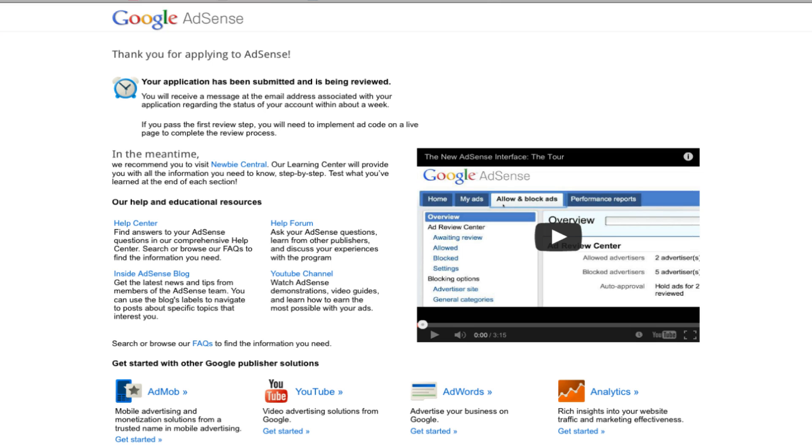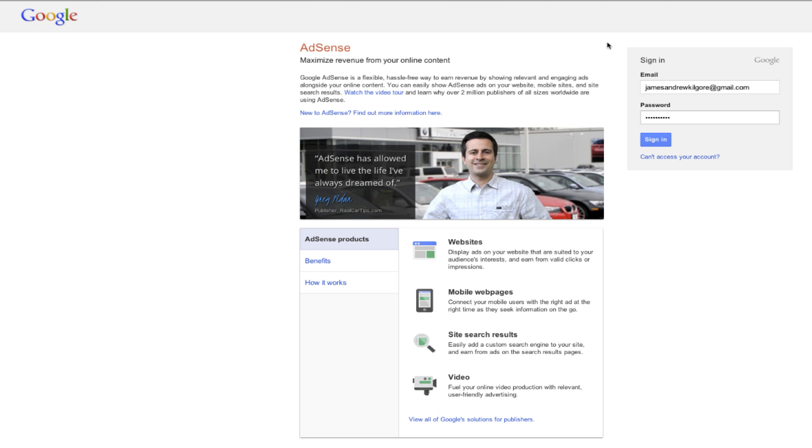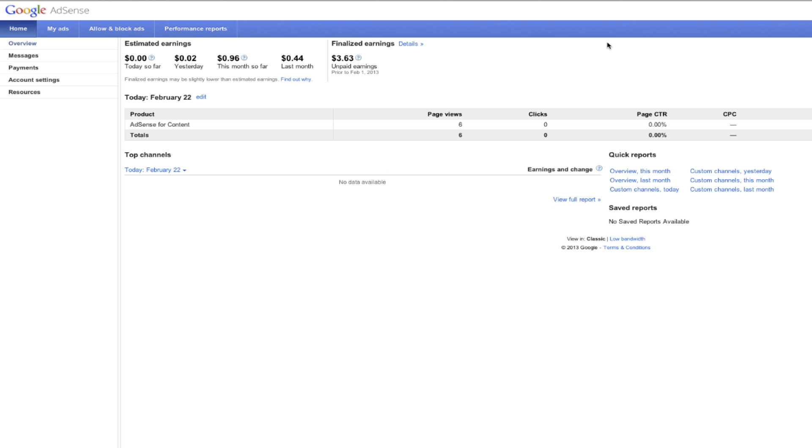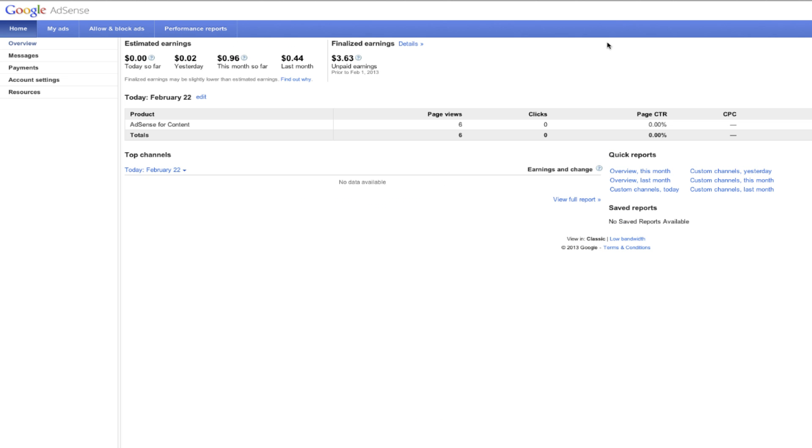So once you do get started, what you're going to want to do is log in to your Google AdSense using the username and password that you created, and you'll come to this page. What you're going to want to do is go over to the top bar and click on My Ads.